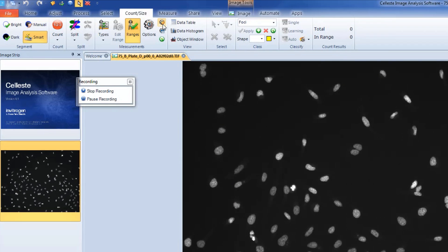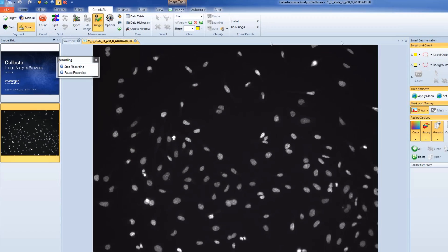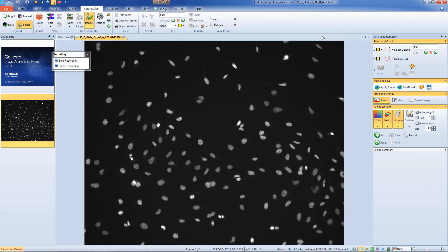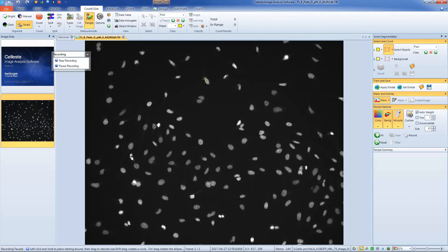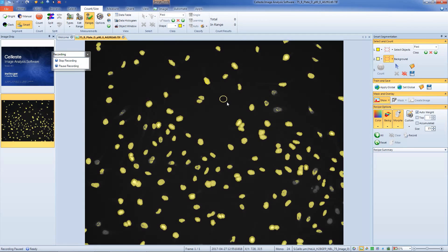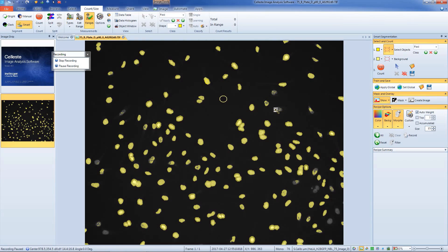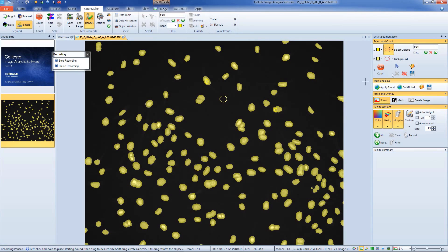The settings are now loaded. If we want to make the Smart Segmentation tool interactive so that the object and background can be selected for every image we analyze, click on the Smart Segmentation button in the Segment group. If you'd like the Object Select step to remain the same for your macro, skip this step.